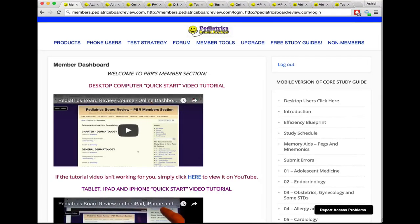Hey guys, welcome to the Pediatrics Board Review members only area. This is your dashboard. The great thing about the Pediatrics Board Review is that it really allows you to be super efficient. You can use these resources not only on your desktop but also on your phone and tablet devices. There are just a couple of caveats around that, so we're going to go through some of those things here and give you access to information that's going to make your life a lot simpler.